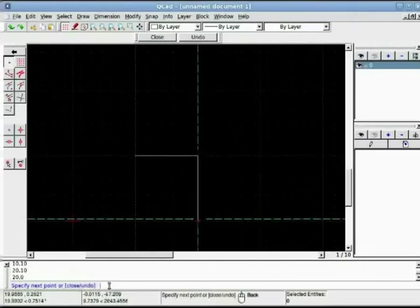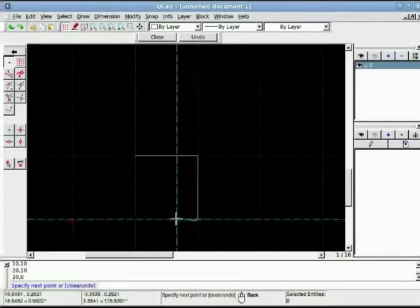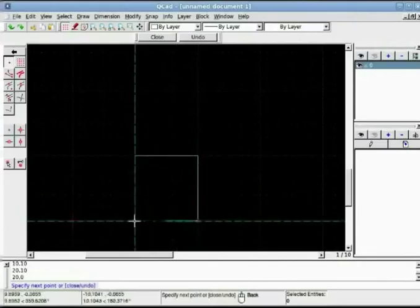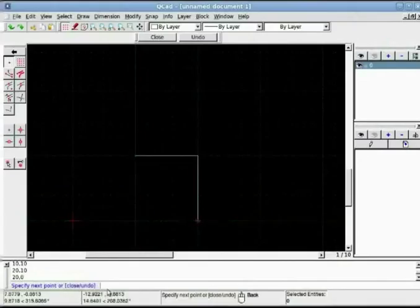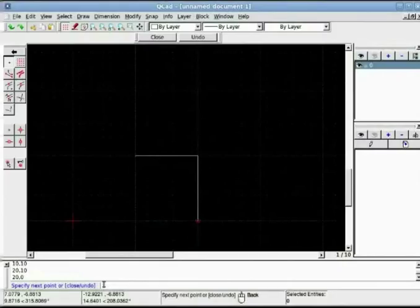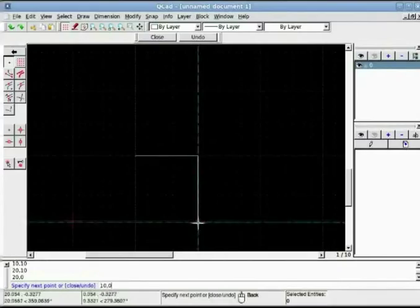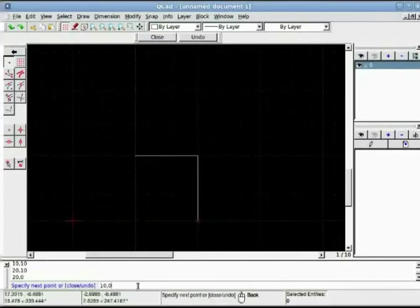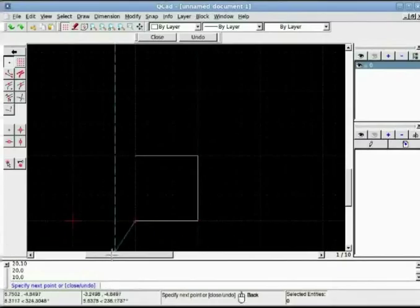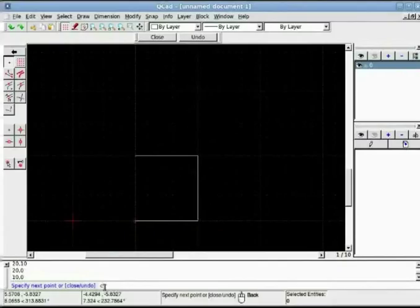Now again to go horizontal in 9 o'clock direction, for the next point I will put 10 comma 0. Here Y axis won't change and X axis will be minus 10 in relation to the previously drawn point. Now to close my drawing I can simply put C and enter or I can go back to my original point which was 10 10 and it will close the drawing.